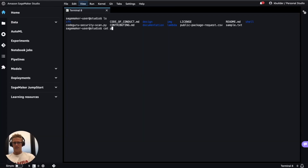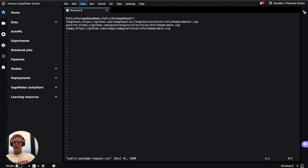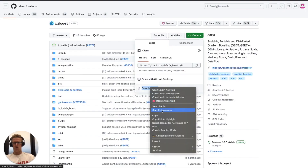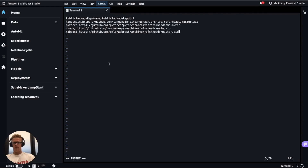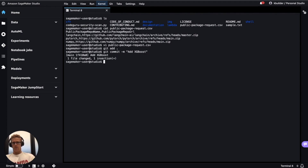We'll verify that that's the same contents of our local public package request file, and then we will modify this public package request file to request access to XGBoost. I'll add XGBoost as the public package repository name and navigate to the XGBoost public package repository and copy the zip URL. I'll go ahead and add that file along with a commit message — the commit message will read 'add XGBoost' — then we will push our latest edits to our private GitHub repository.